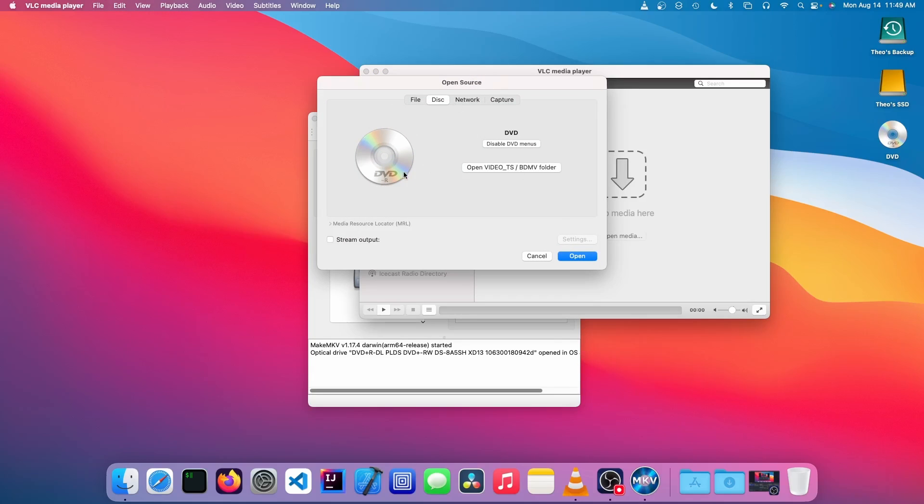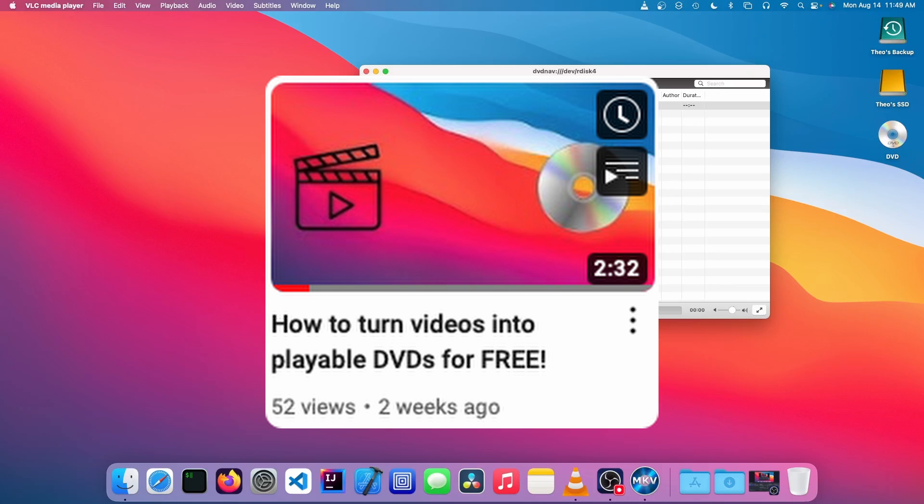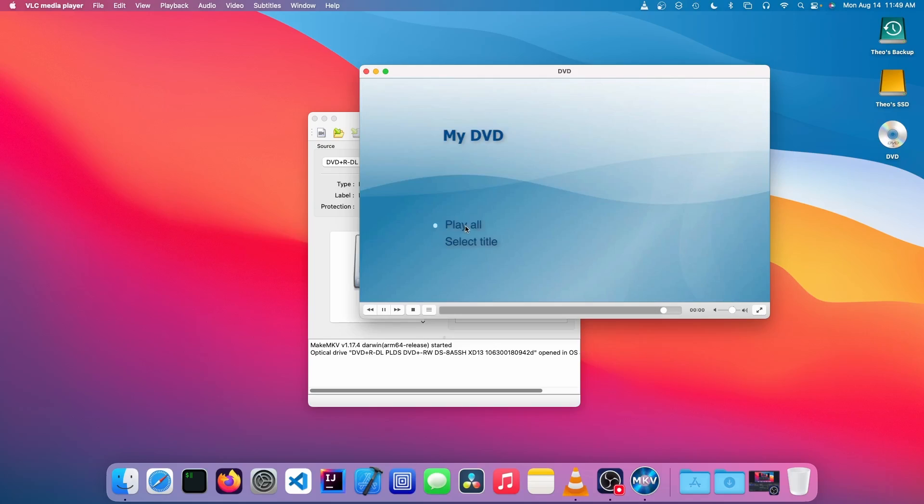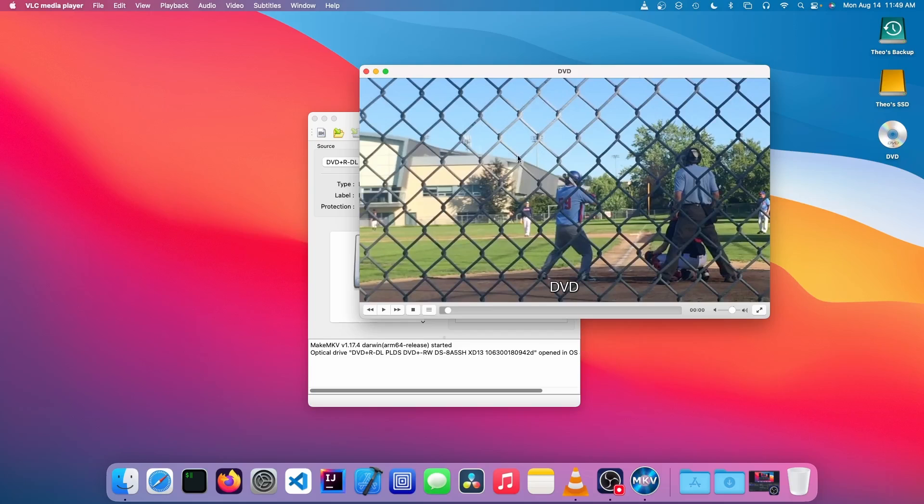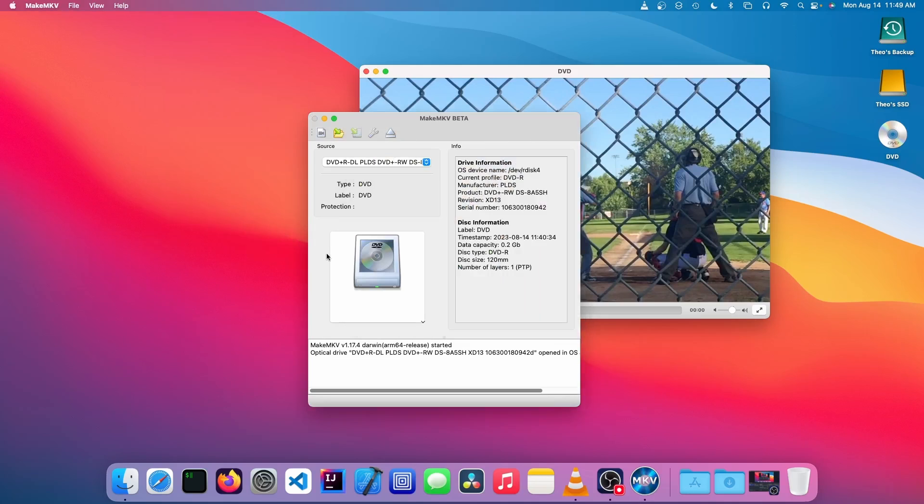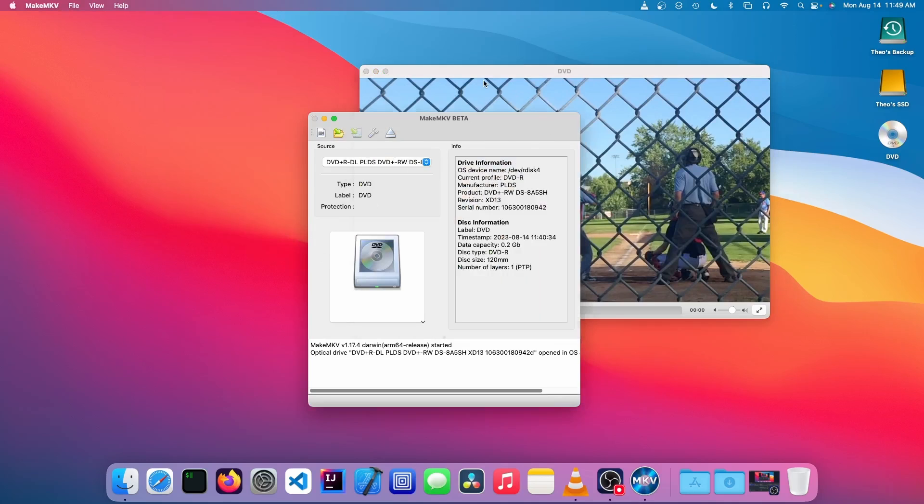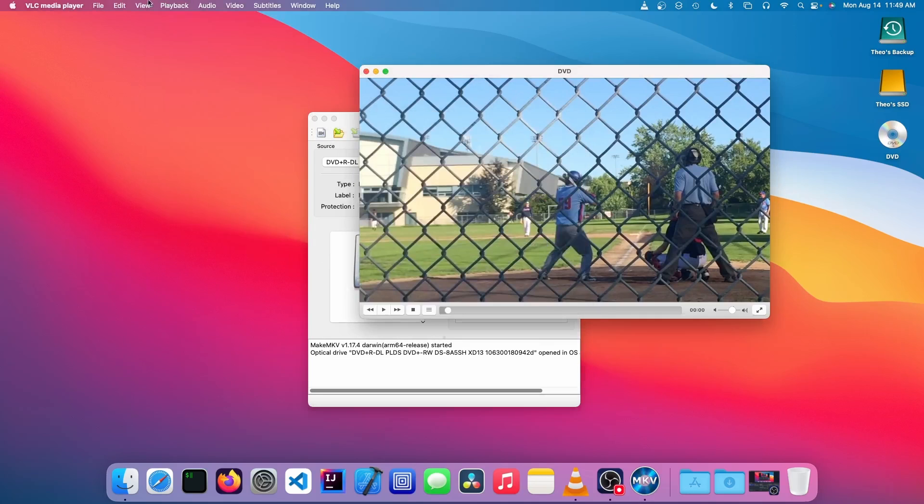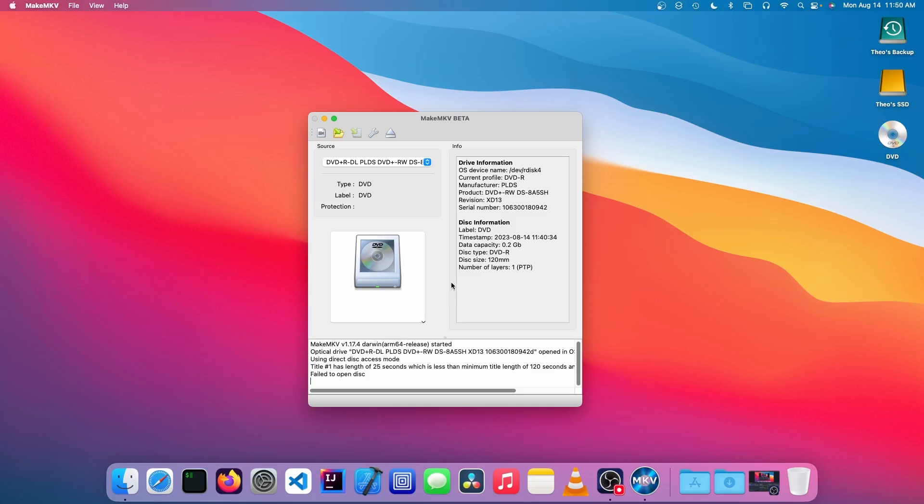We want to get the title that actually has the video in it, so we're just going to play the DVD, then we're going to go into Playback > Title, and this is Title 1. So now we know to choose Title 1, so now we can close VLC.